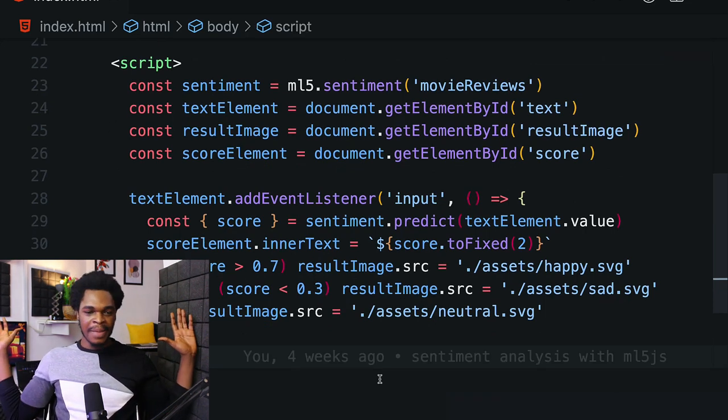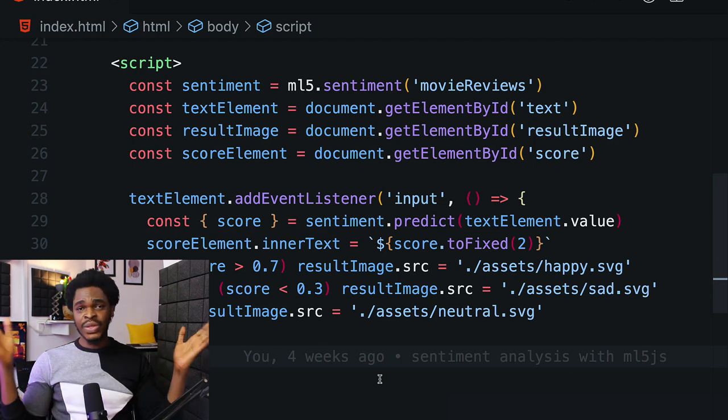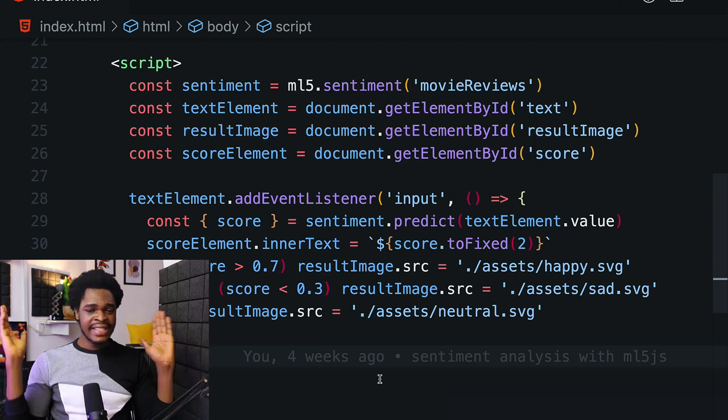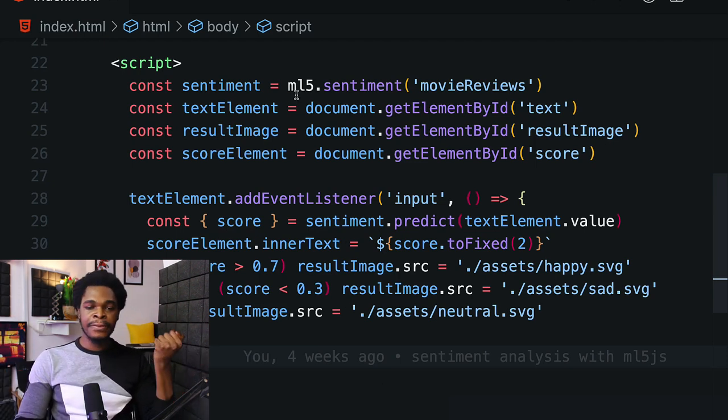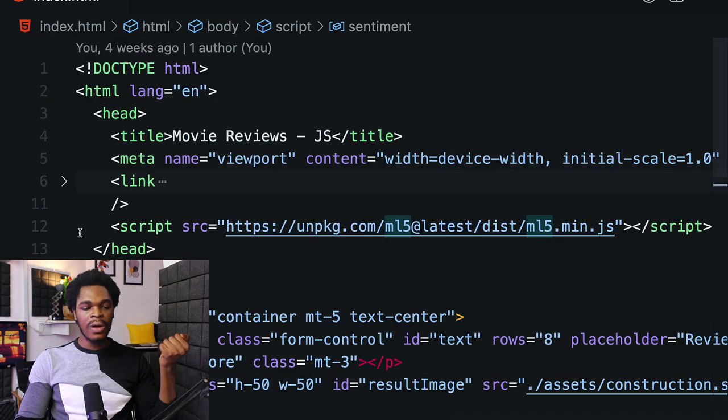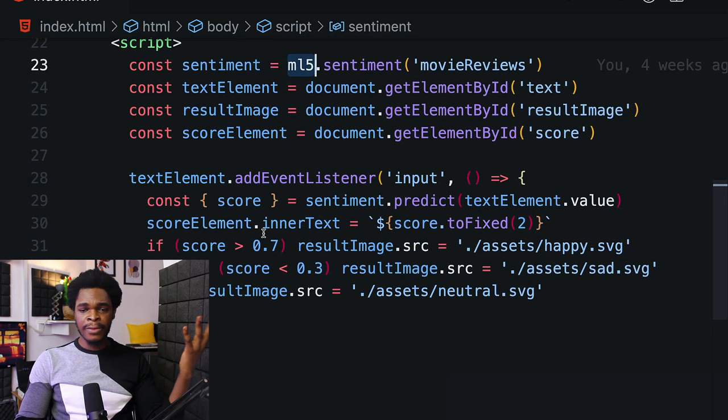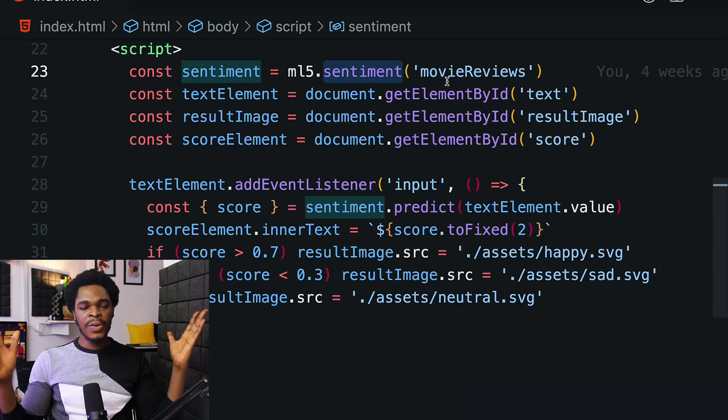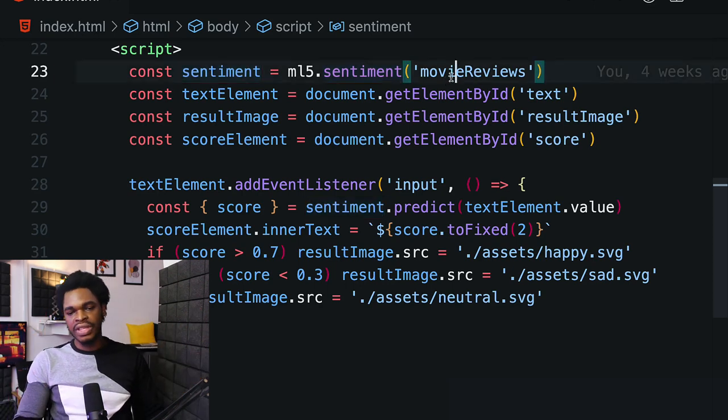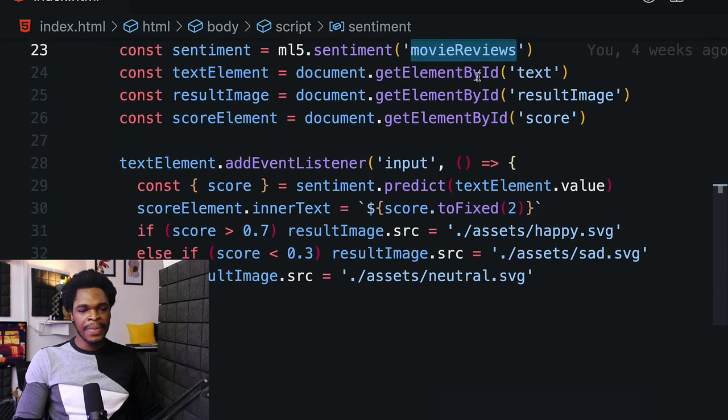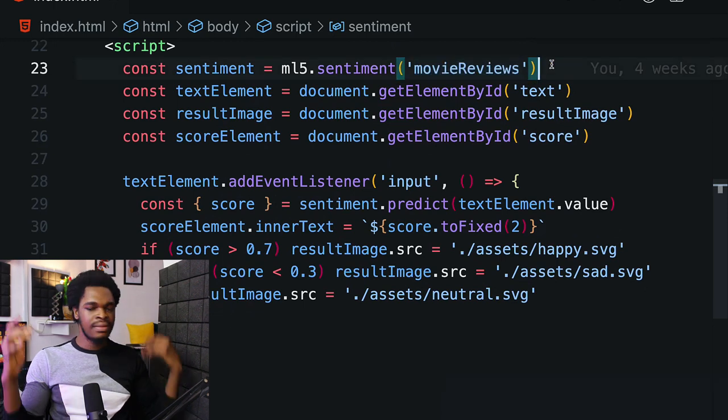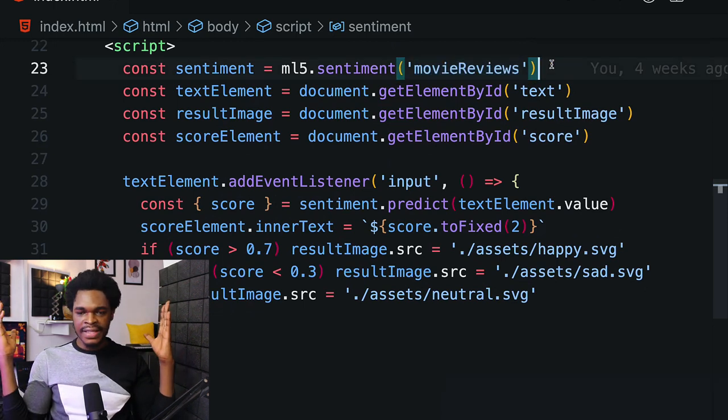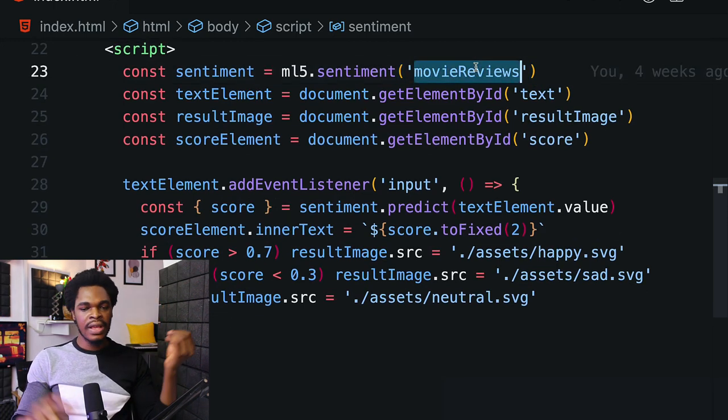On line 23, we're getting sentiment from ml5.sentiment. We have access to ml5.sentiment from the library we got on line 12. As an argument you have the string 'movieReviews' - that's telling ML5 that you want to predict movie reviews.